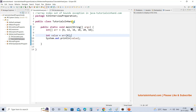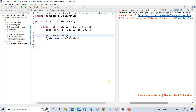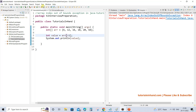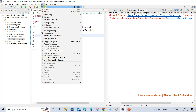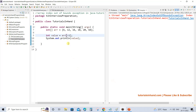Let's execute this and see — we are getting array index out of bound exception because index 6 does not exist. Similarly, if you try a negative value like minus 1 and execute, you will get the same exception: java.lang.ArrayIndexOutOfBoundsException, because that index does not exist either.